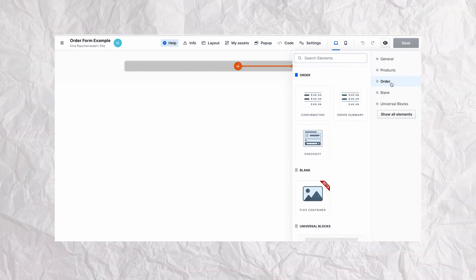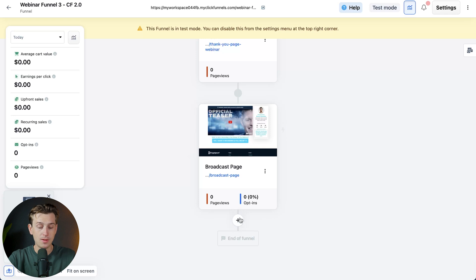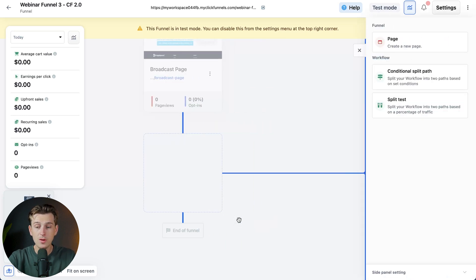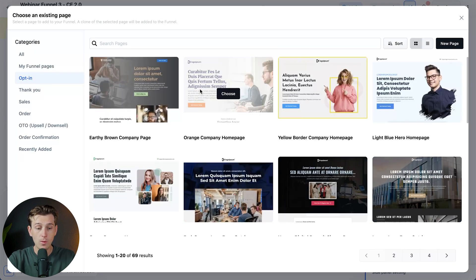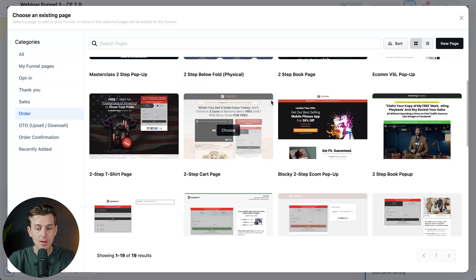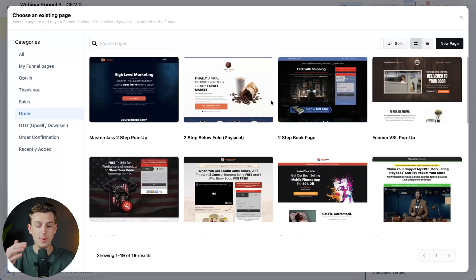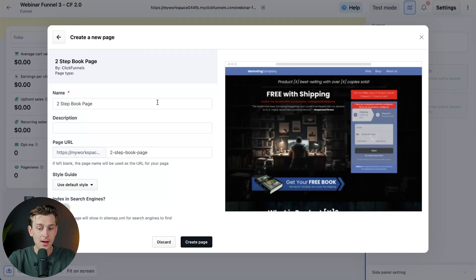Setting up the order form is straightforward. First, we need to create a new step in your funnel and name it order form. Once you're on the funnel editor page, we can simply click the little plus button on any part of the funnel. It'll prompt us with a few different options — we can create a new page, a workflow, a conditional split path, or a split test. We want to select our order form, so we go to Order and pick any template with the order form option. I'm going to go with this two-step book page, give it a name, description, and page URL, then hit Create Page. It'll take a few seconds to load, and we now officially have that order form ready to go.